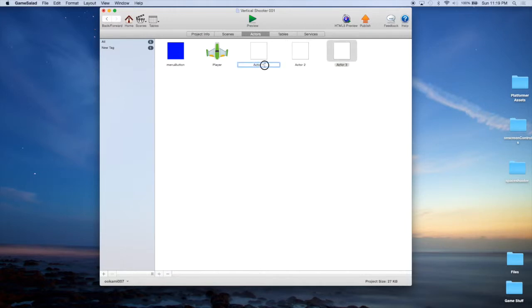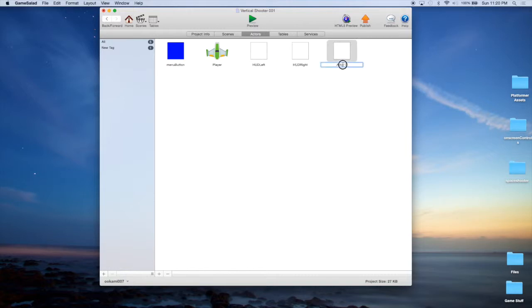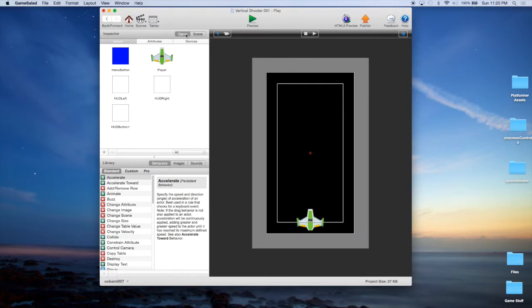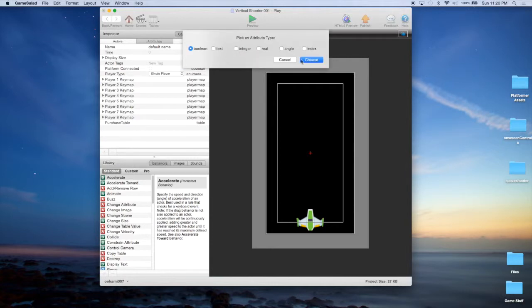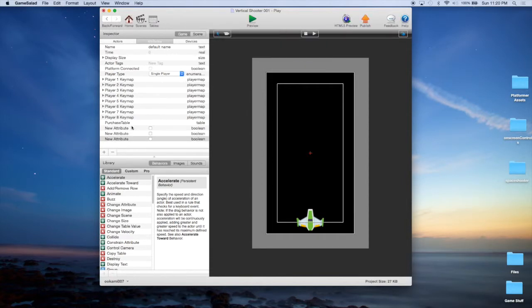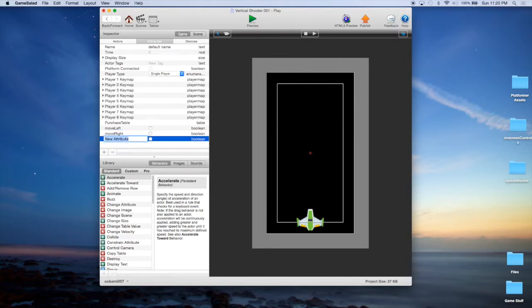Create three actors. We're going to call this one HUD — heads-up display — this one Left, this one Right, and this final one we're going to call HUD Button One, and that's going to be our fire button. Now to make these work correctly, we need to go into our scene and under Game — make sure Game is selected — and in Attributes we're going to add some attributes. These are going to be boolean attributes and we're going to create three of them. Those are going to correspond to our movement directions, so we're going to call this one Move Left, Move Right, and the final one we're just going to call Button One.